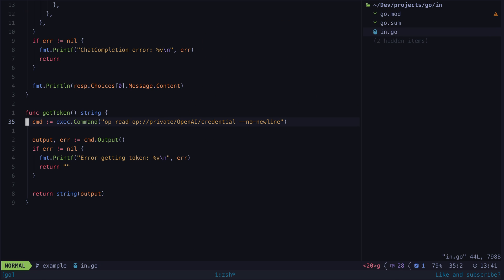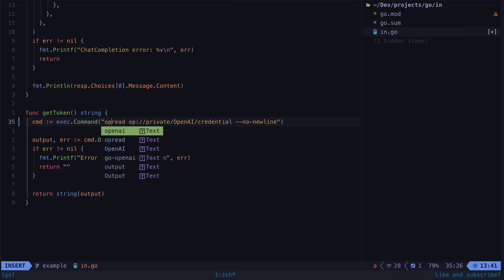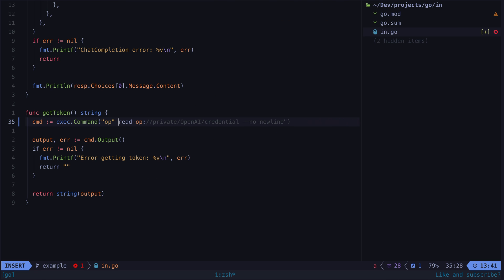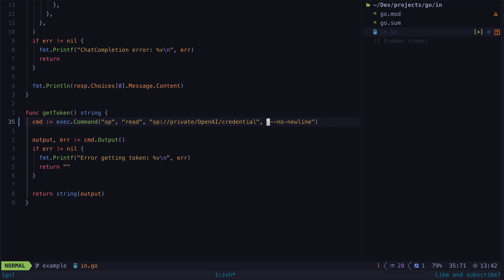I do worry that there is a line to toe here around using ChatGPT to accelerate your learning and using ChatGPT in a way that just makes it feel like you're learning. So now I could successfully read in my API key from 1Password. And again I was able to do this entire process without ever leaving the terminal and without ever having to take my hands off the keyboard.